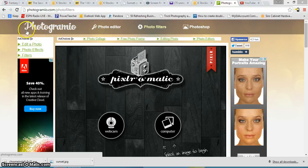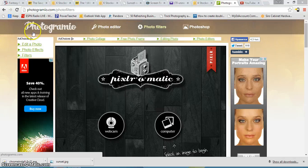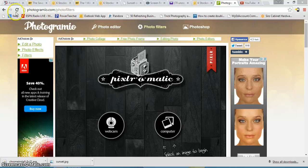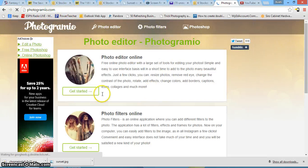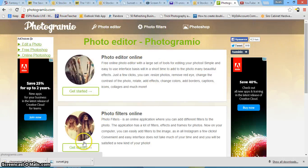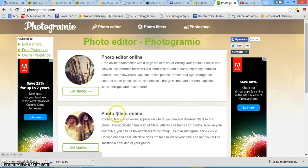Start off by going to Photogramio.com. It's right here. P-H-O-T-O-G-R-A-M-I-O dot com. It'll take you to Photogramio. I'm going to take you to the website. It looks like this. All you want to do is click on get started under photo filters here.